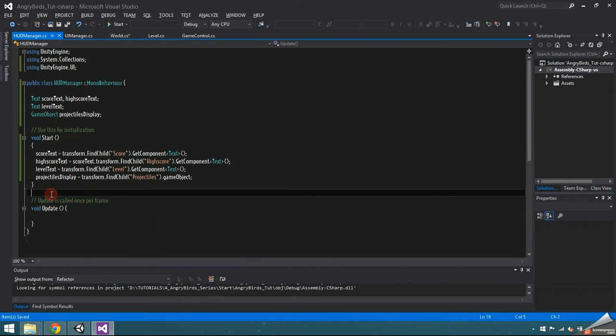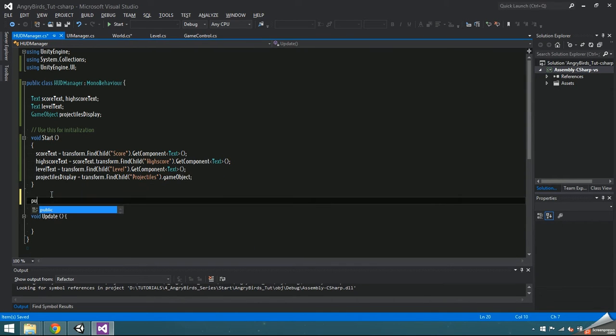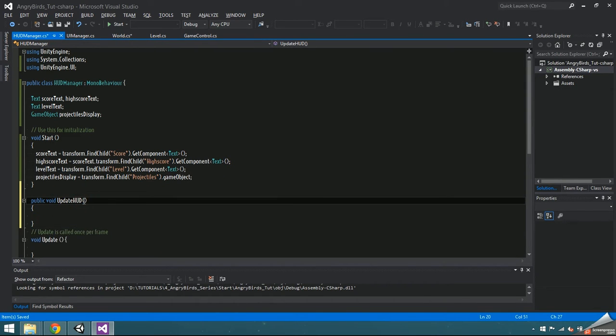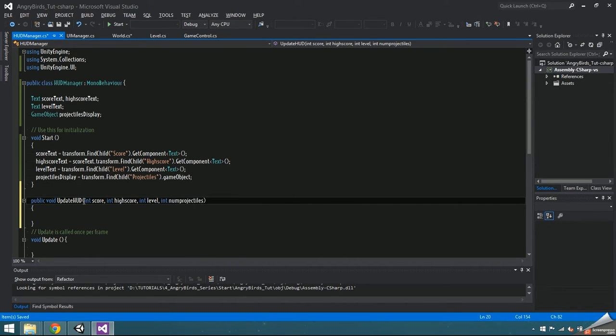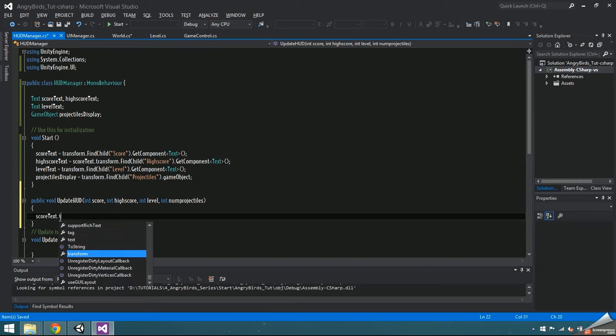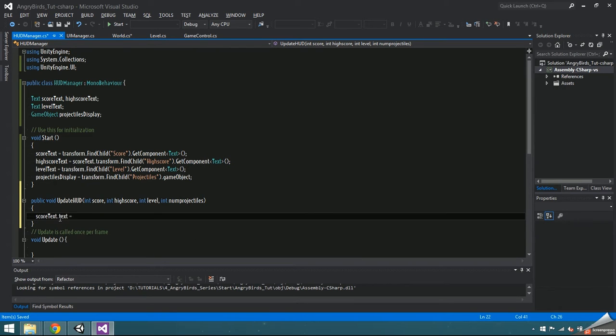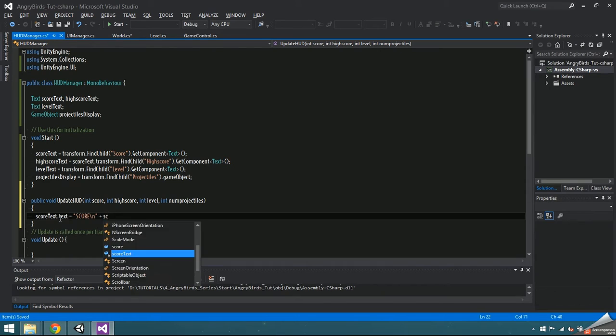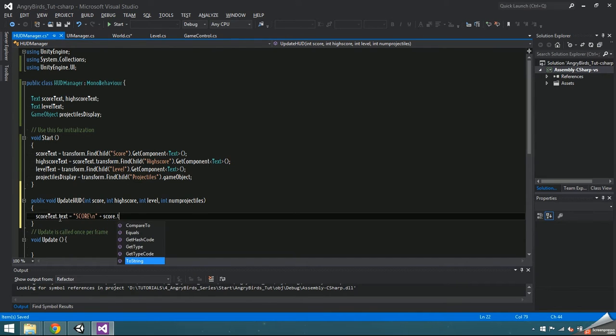Make a public void update HUD that we're going to call from the UI manager. It takes in an int score, int high score, int level, and int num projectiles. Inside, set score text dot text to score backslash n to go to the next line, and then score dot to string.